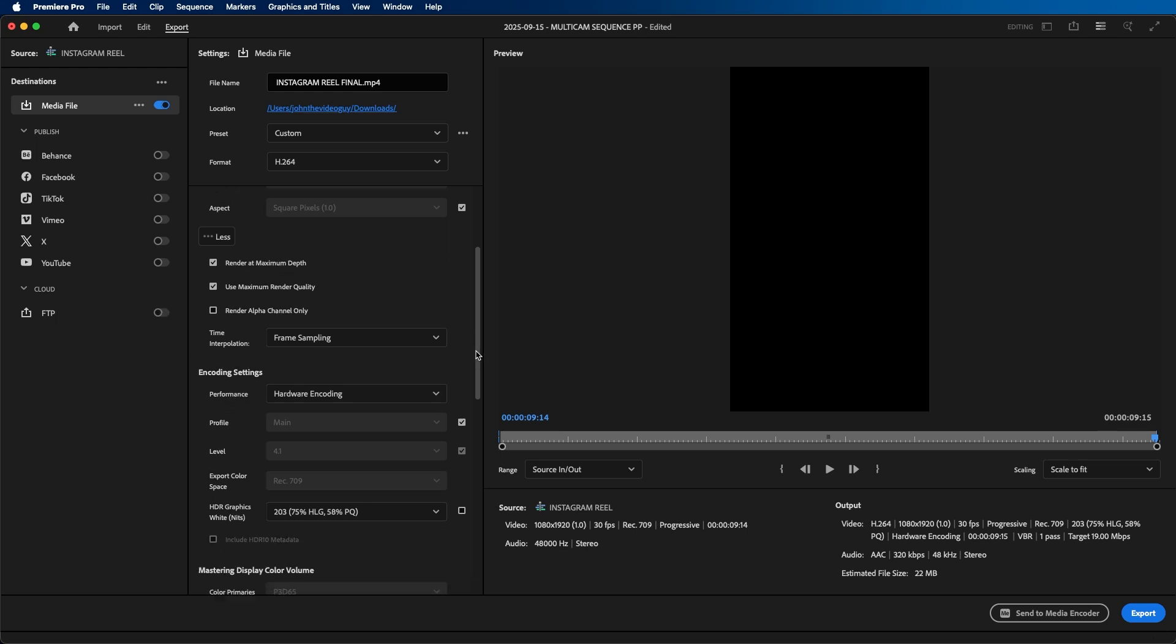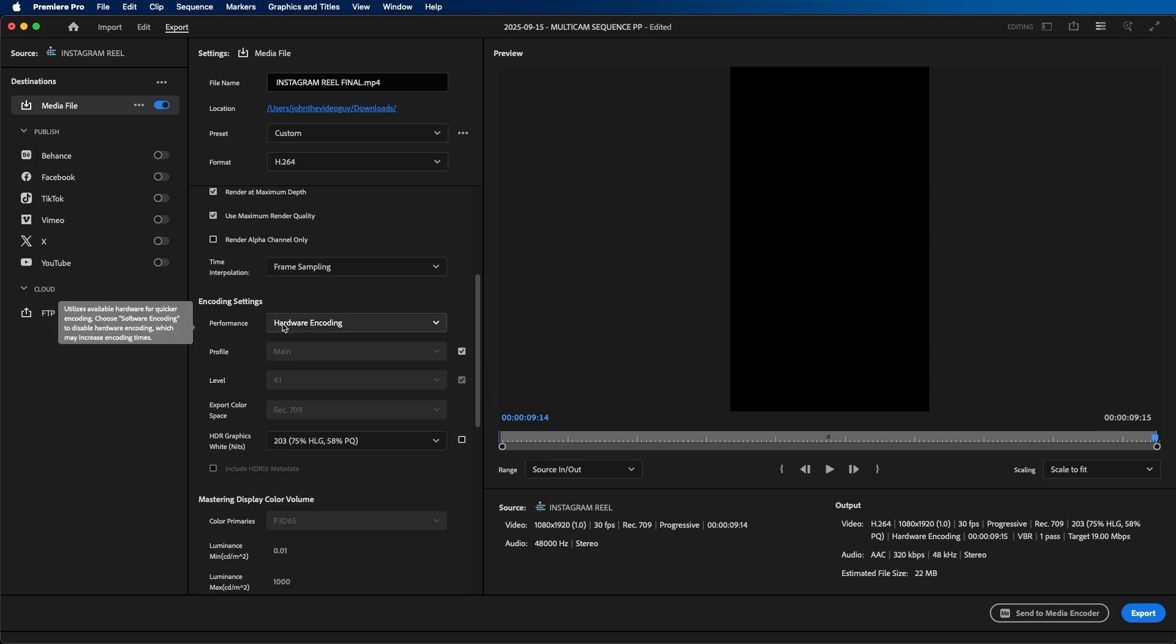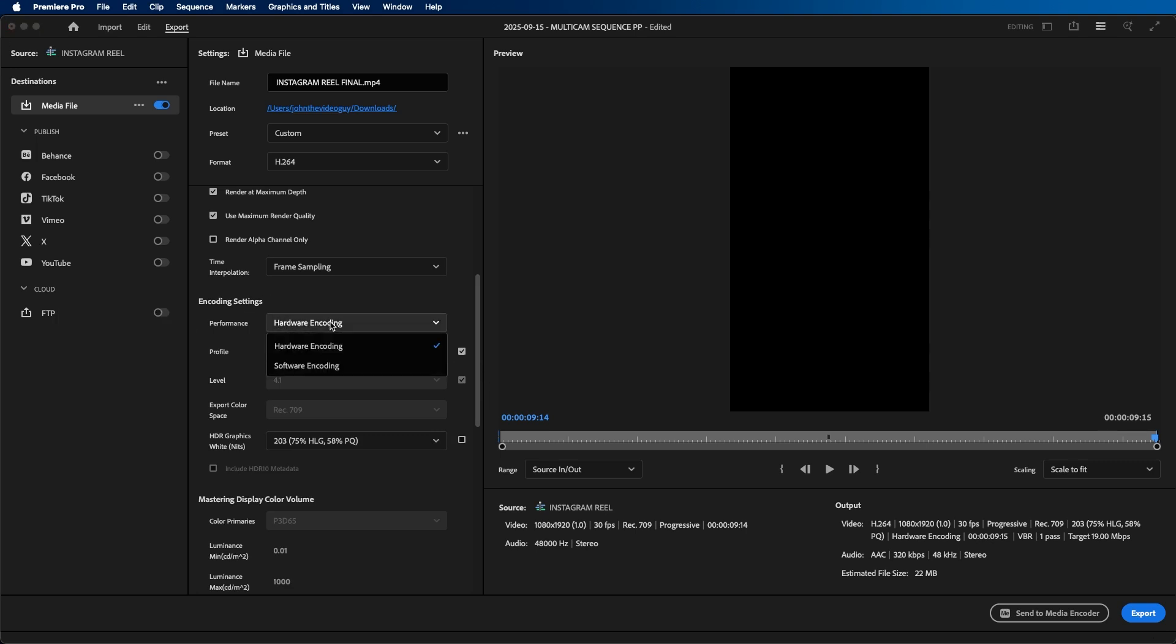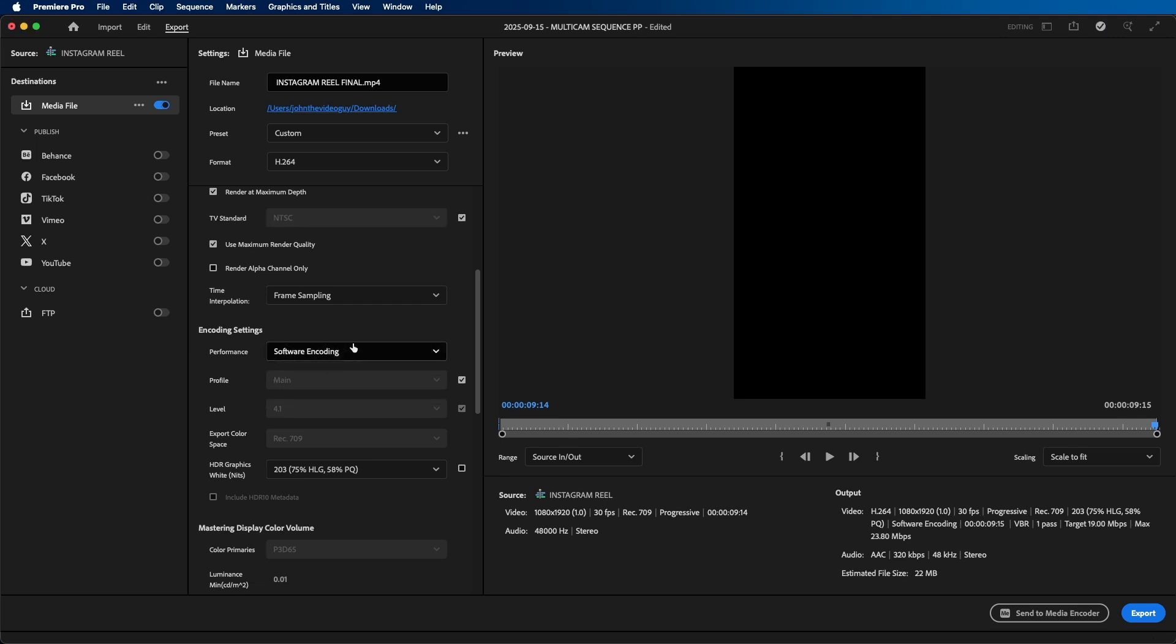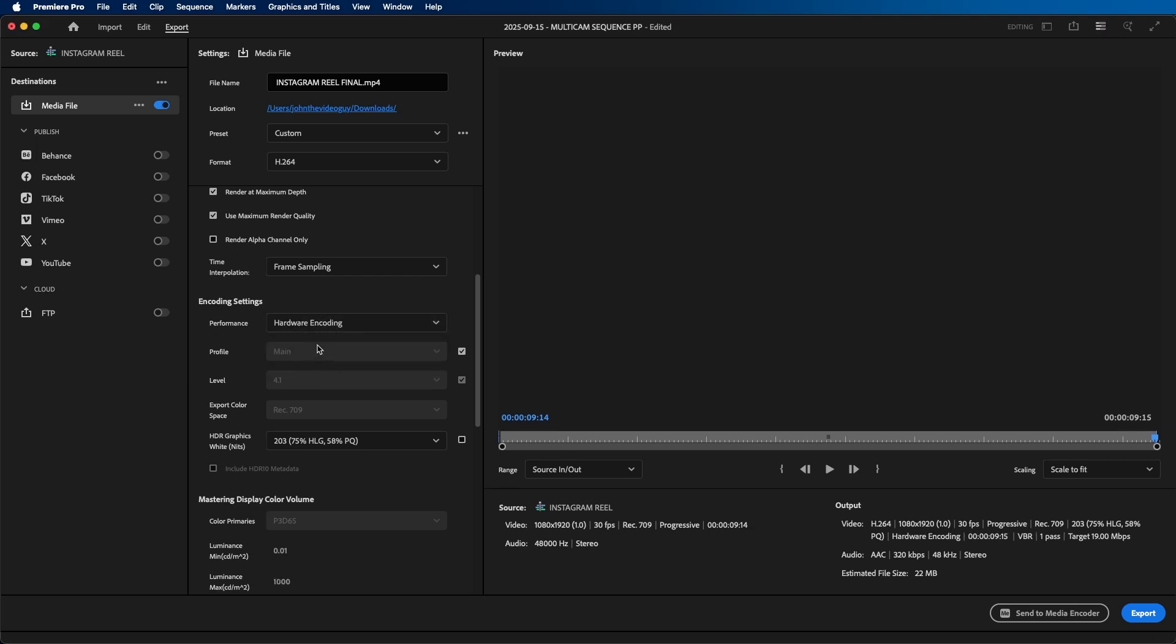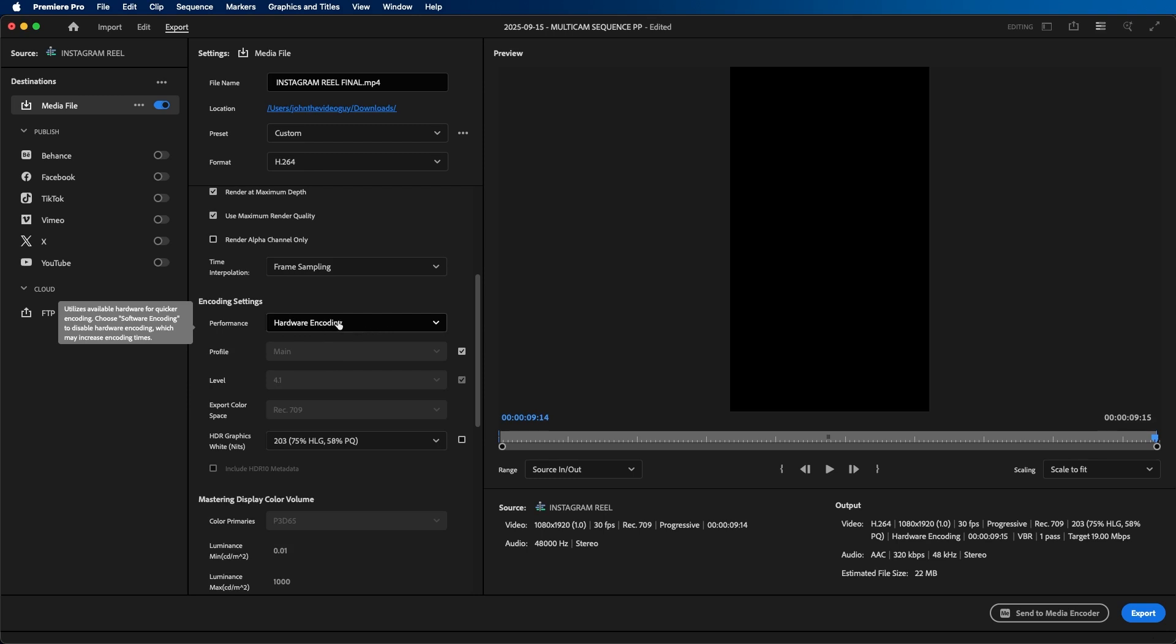If we scroll down under encoding settings, be sure that hardware encoding is enabled if it's an option. Depending on your own computer, you might not be able to choose hardware encoding where you will be limited to software encoding, but when available, make sure that hardware encoding is selected.